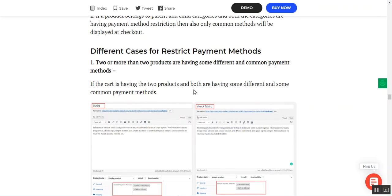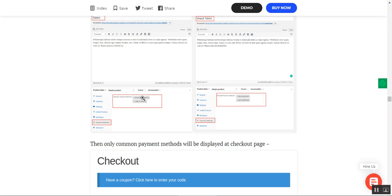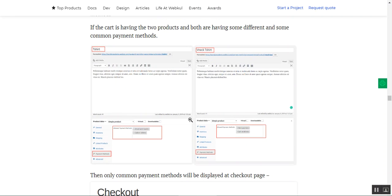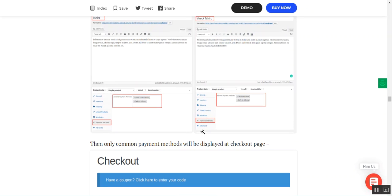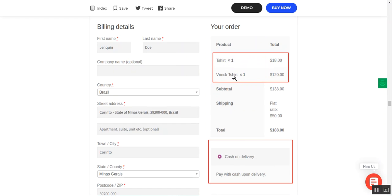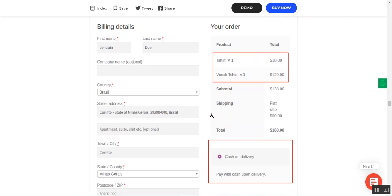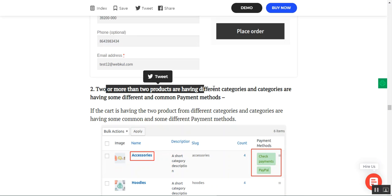Another scenario: two or more products in the cart with different but overlapping payment methods. For example, one product has direct bank transfer and cash on delivery, another has check payments and cash on delivery. Since only cash on delivery is common between both products — such as a T-shirt and a V-neck T-shirt — only cash on delivery is shown at checkout.